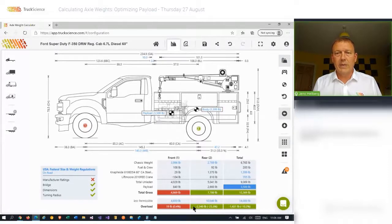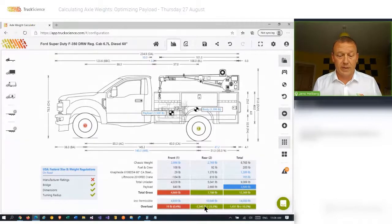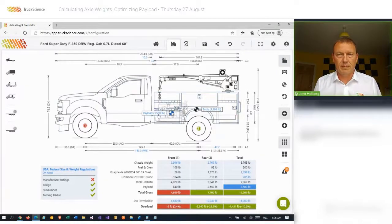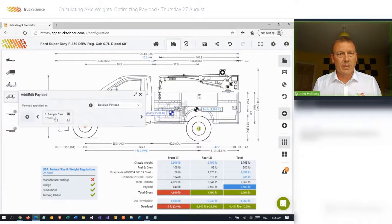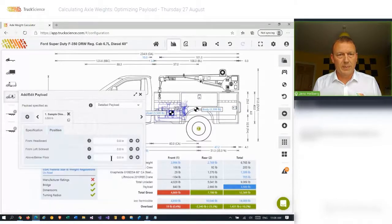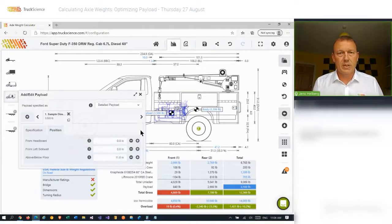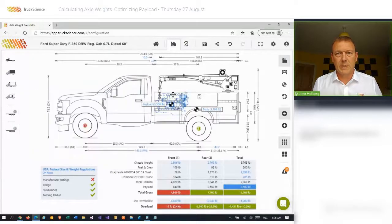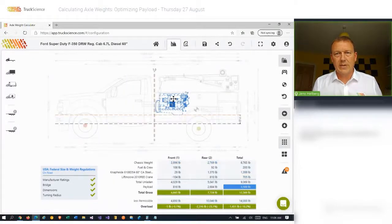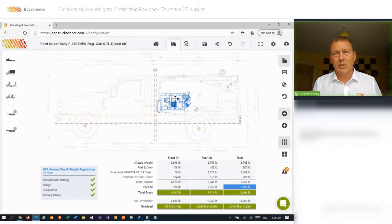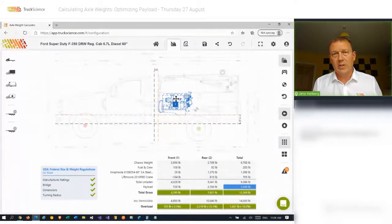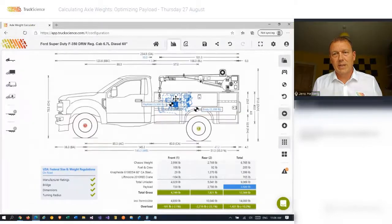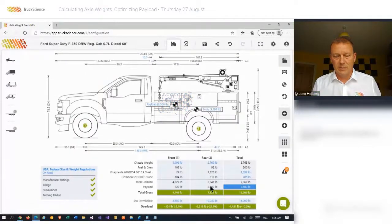But we can also see by the overload row here and the weights table at the bottom that the rear axle has a fair amount of spare capacity just under two and a half thousand pounds. So I'll just move this engine up slightly, position it in a more realistic spot. And you'll see as I drag it backwards and position and move the load center towards the rear axle, we take advantage of that spare capacity on the rear axle and the load becomes legal.